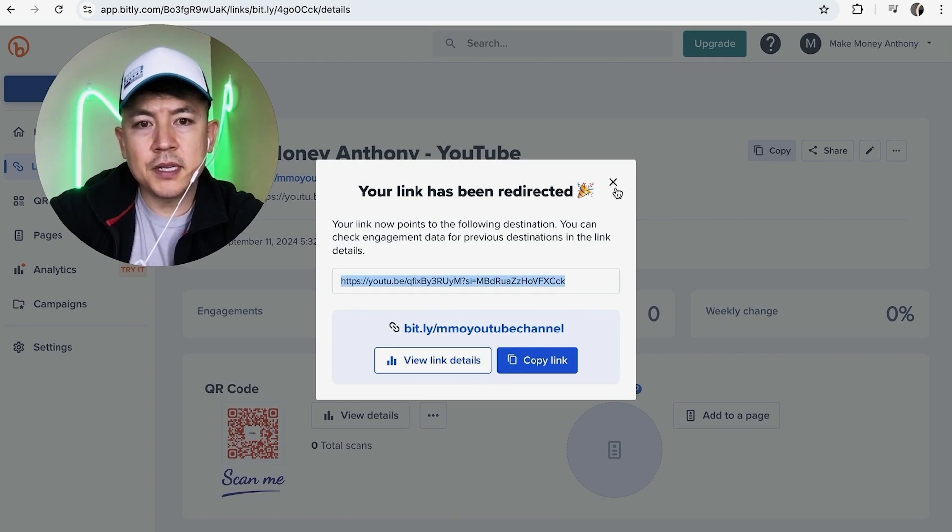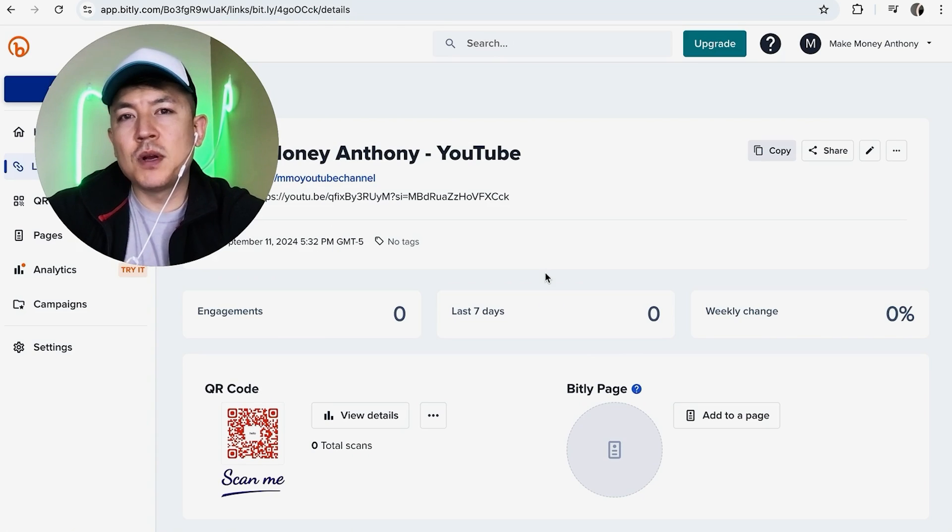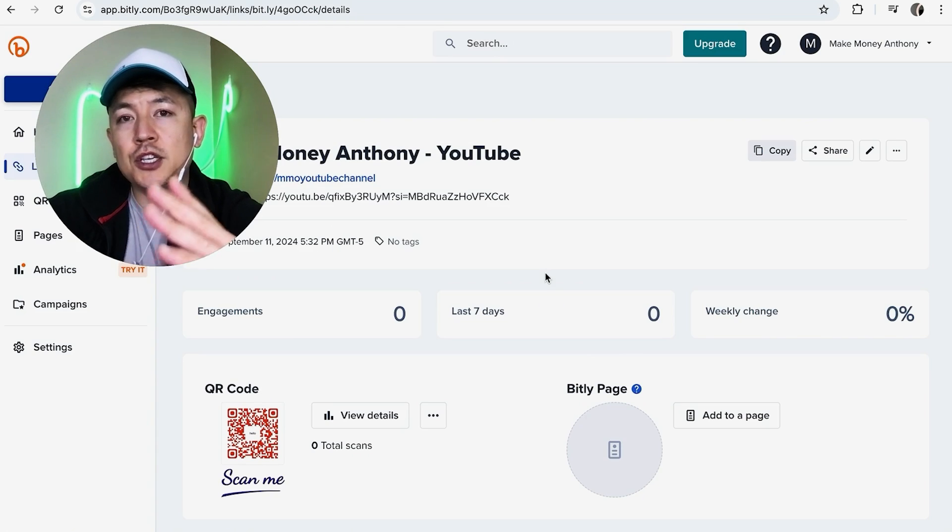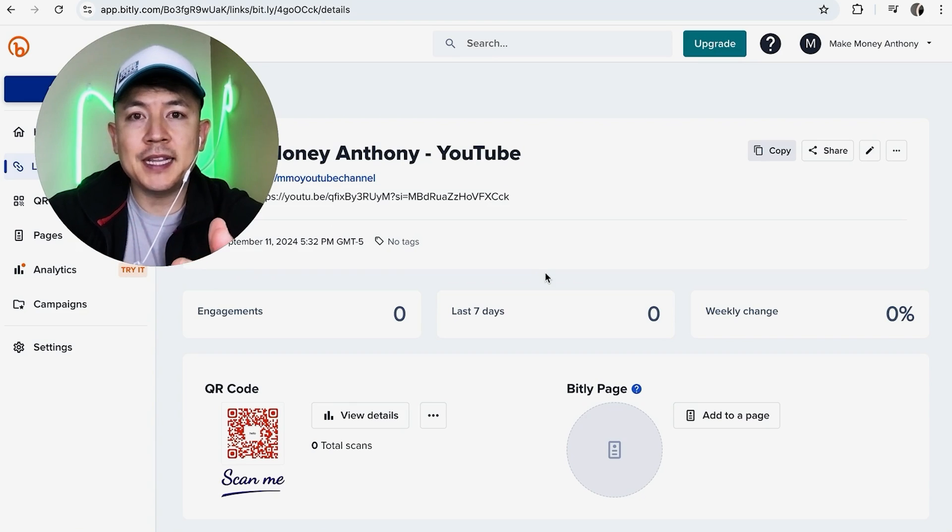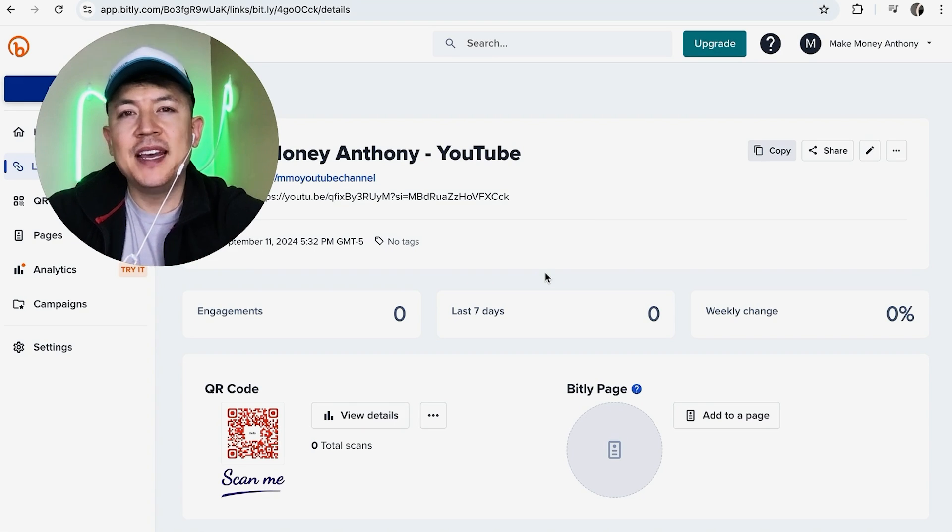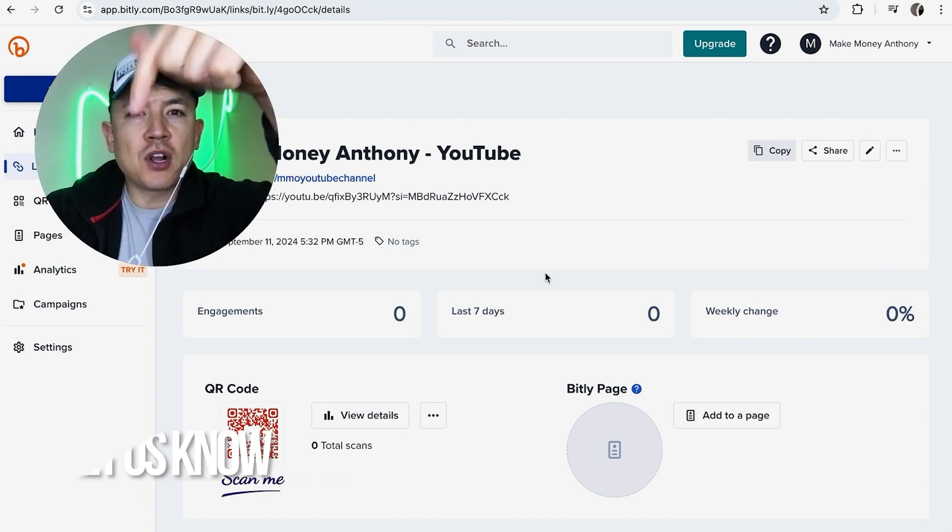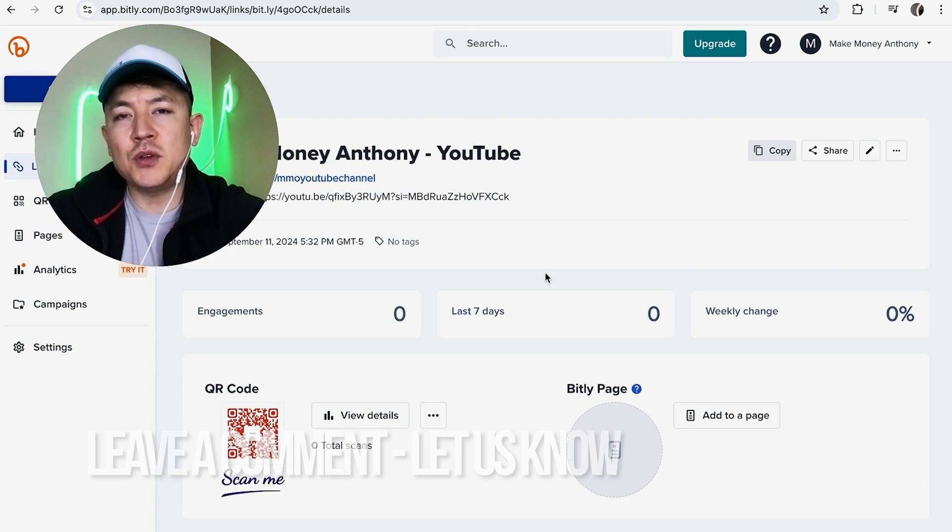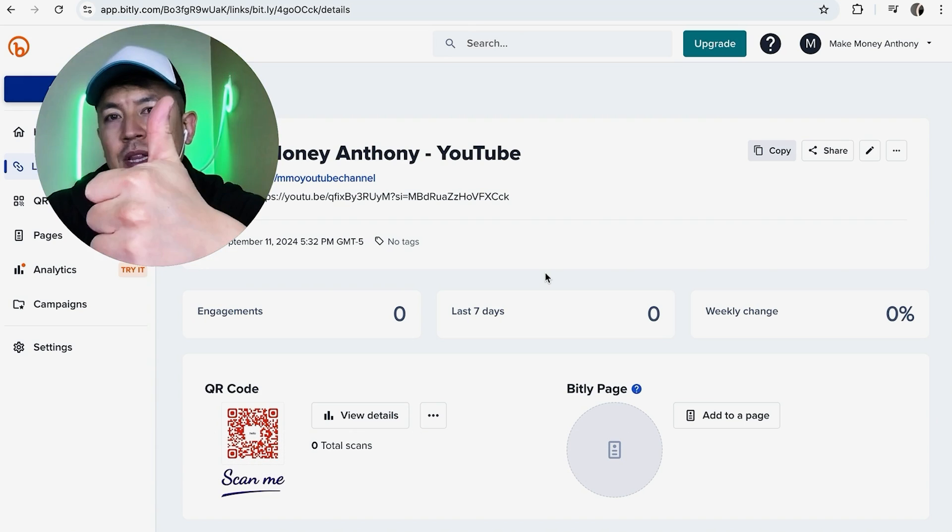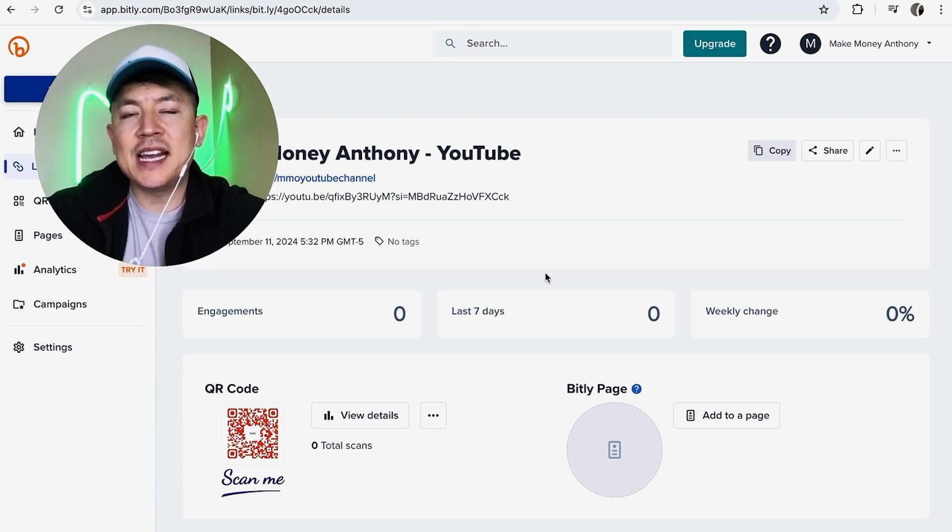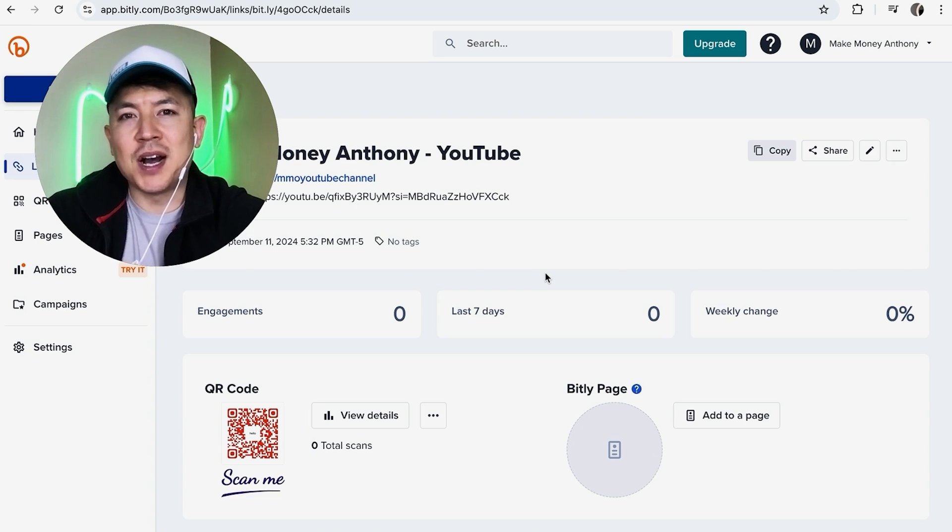So there you have it guys. If you're wondering how to redirect or change the URL destination for your Bitly link, that's the easiest way I know how to do it. If you know an easier way be sure to leave a comment below, let the rest of us know how you did it. Hopefully you found that video useful. If so, click thumbs up or maybe consider subscribing to my channel. And hope to see you on the next video. Thanks again for watching.